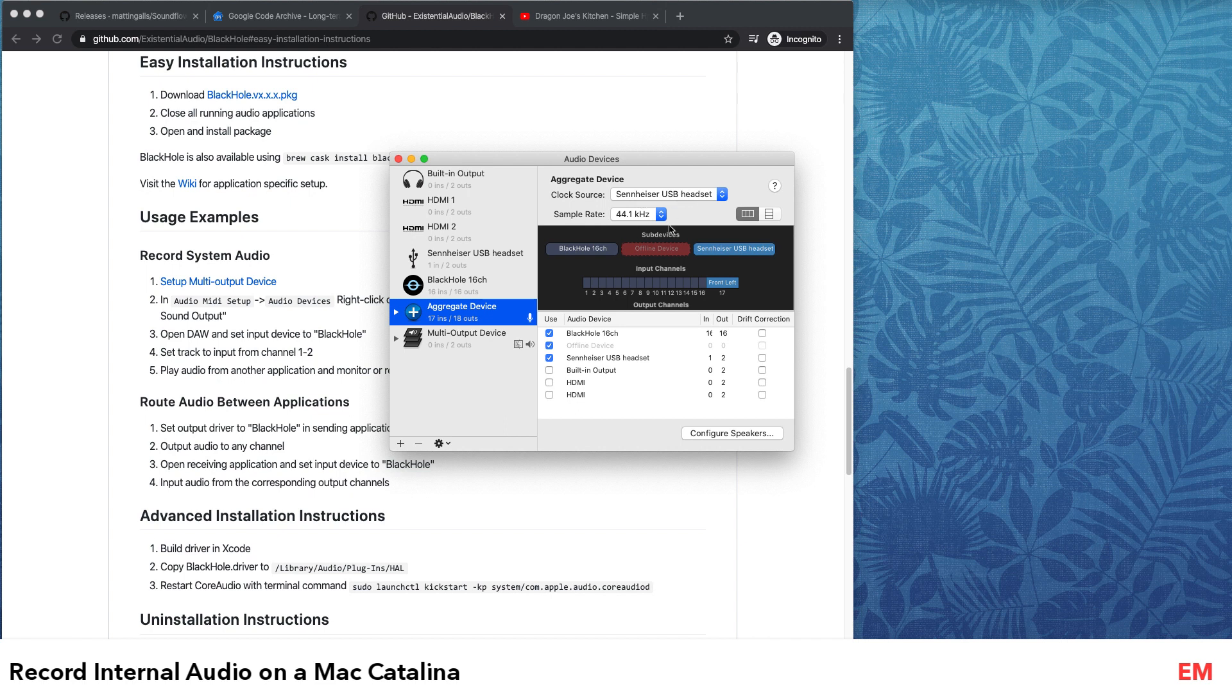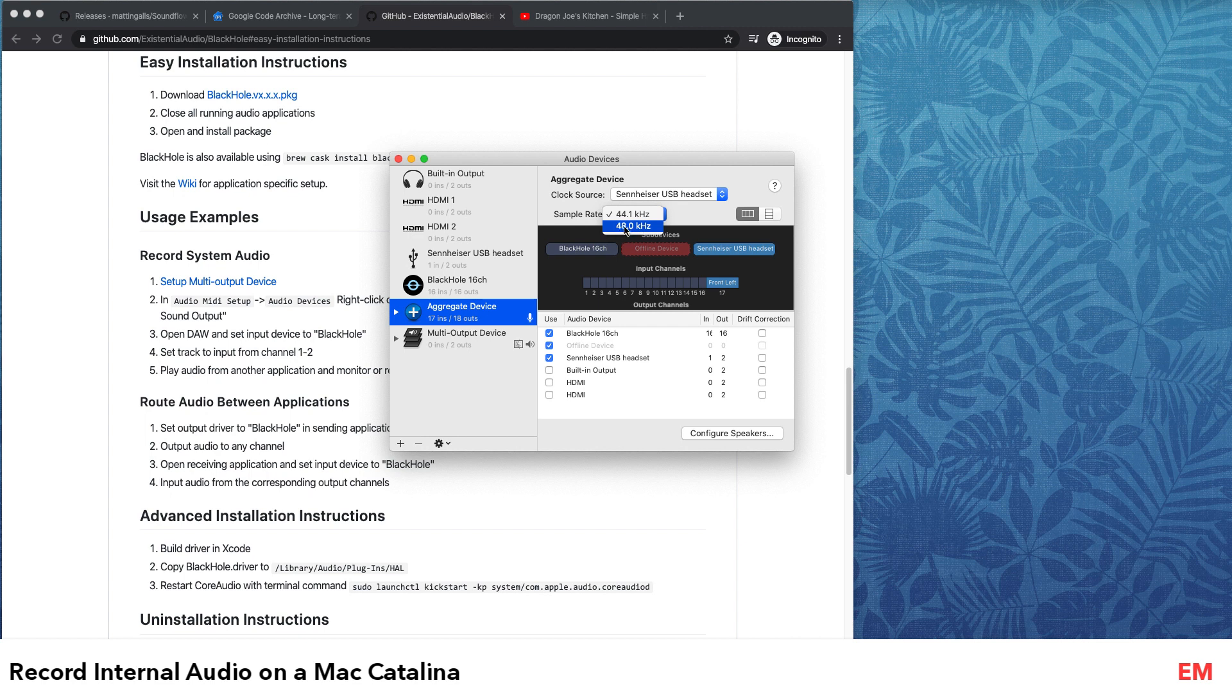Another important thing is in the sample rate - please note that all the sample rates should be the same. If you accidentally select a different sample rate, you might get a small jitter in your audio.